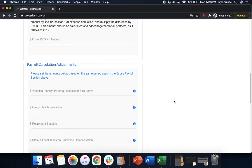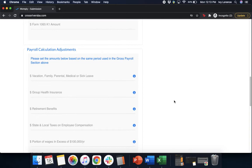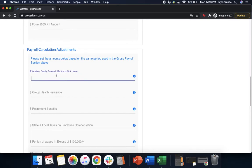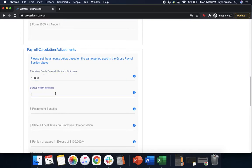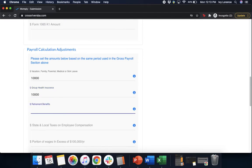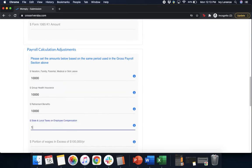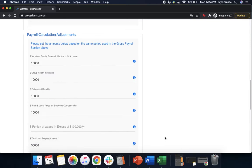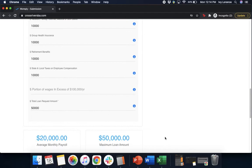After that, it's going to have your payroll calculations. So please set the amounts based on the same period used in the gross payroll section above. So we're going to enter in the amount that we paid on vacation, family, parental, medical, or sick leave, group insurance, retirement benefits, state and local taxes compensation, and the portion of wages in excess of $100,000 a year.